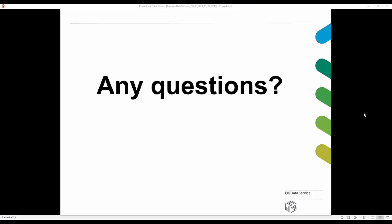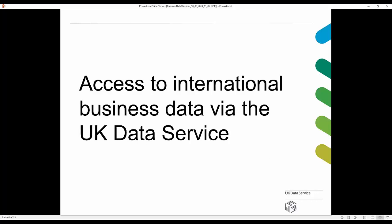That's an overview of the application process. There's lots of further information on our website. I'll now hand over to my colleague Beata, who is going to talk about access to international business data via the UK Data Service.